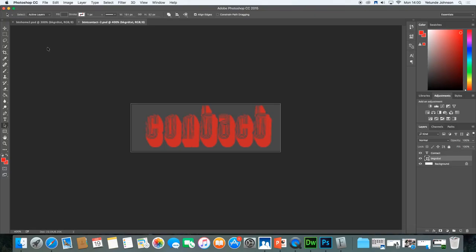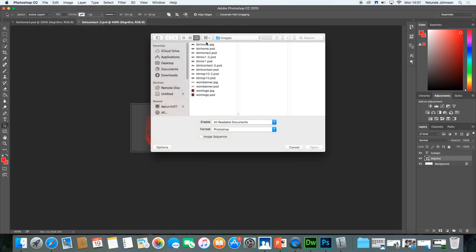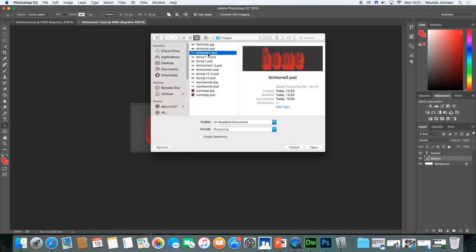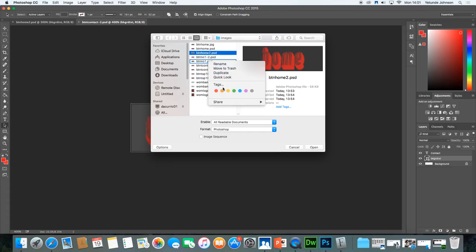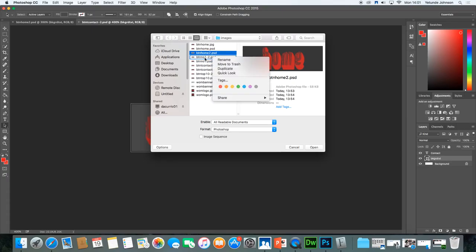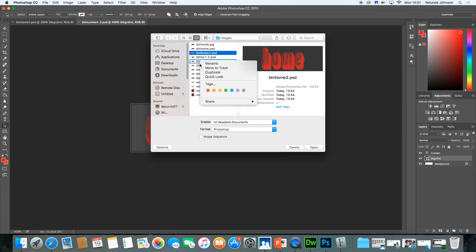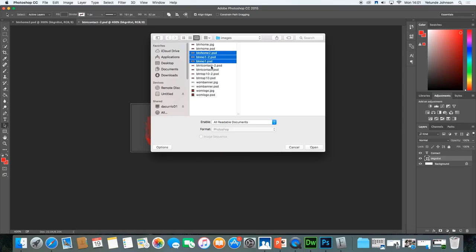I've made one slight mistake — after making each button I did not export it. So I'm going to have to go back and export each one. File > Open — they're all here so let me open all of them. Some are OK and some are not, so I'll need to go through all the PSD files and export them one by one: contact, home, number one, top 10 — all of these need to be opened and exported.